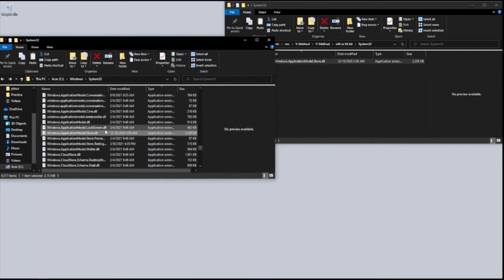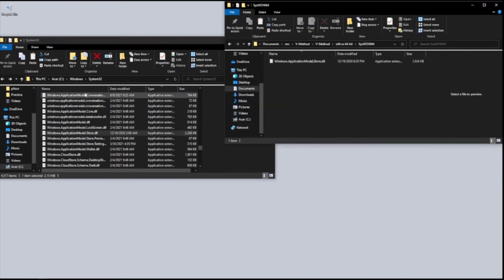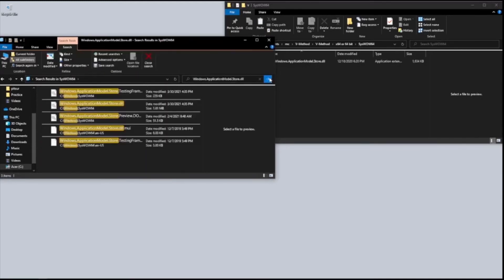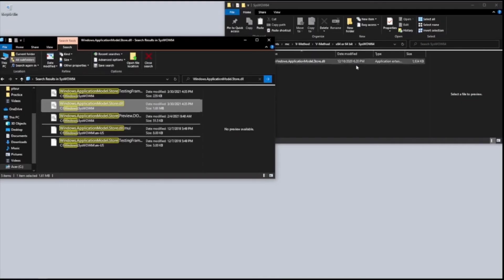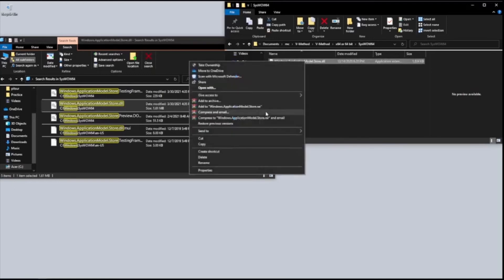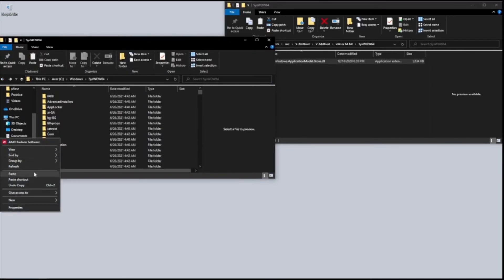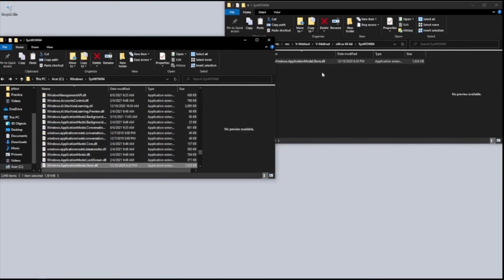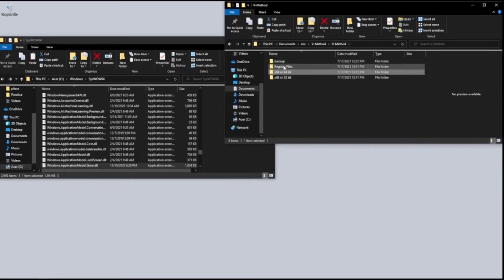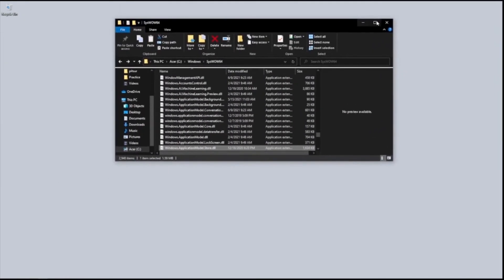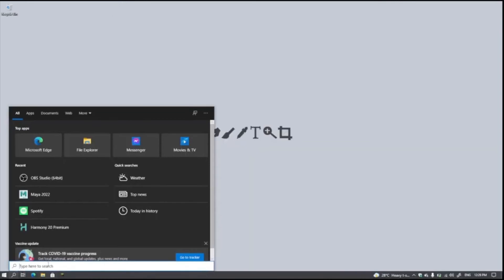Now it's done. We're going to do the same thing for SysWOW64 — go to SysWOW64, search for the exact same file, take ownership, copy this one, go back, hit paste, and click Replace. We're actually done. Now we need to turn off Take Ownership so that our system stays clean and to stop the encounter of any problems on our system.